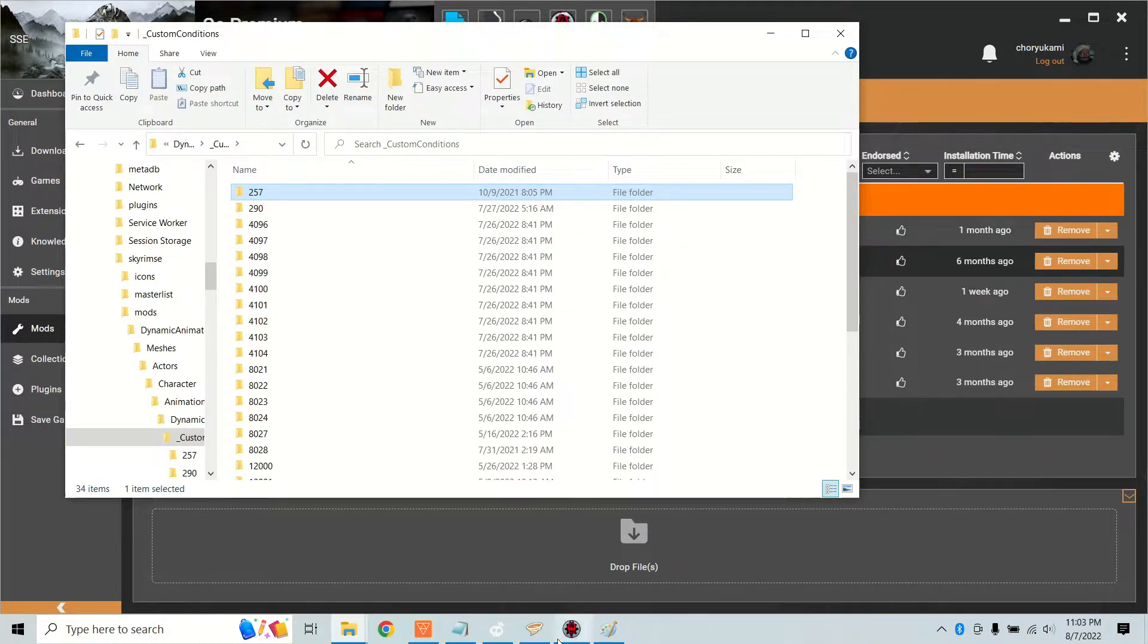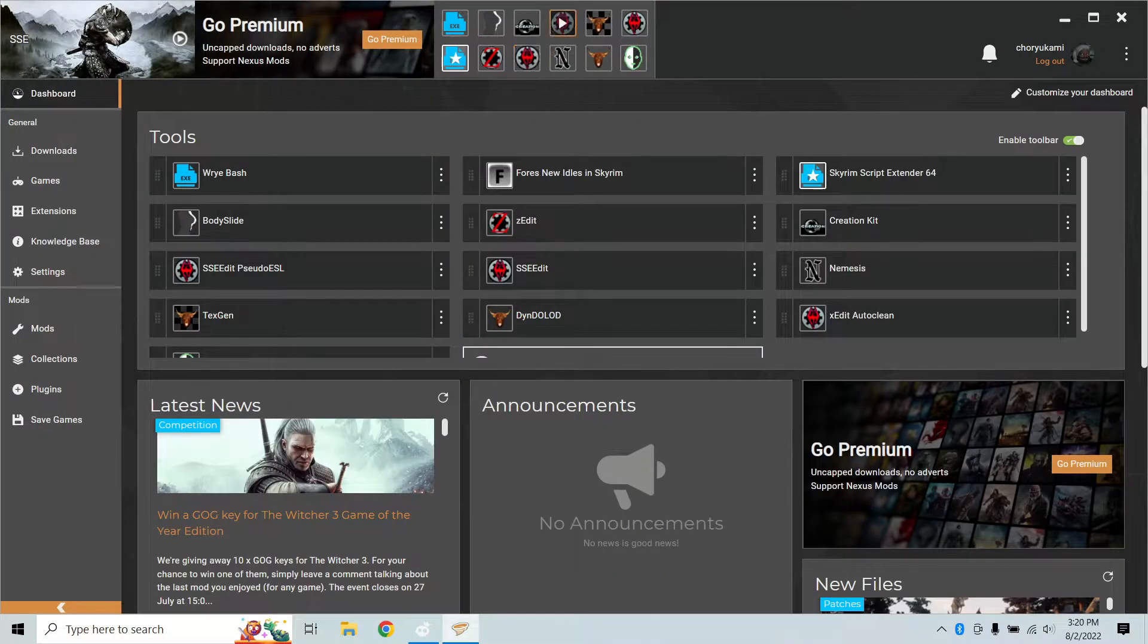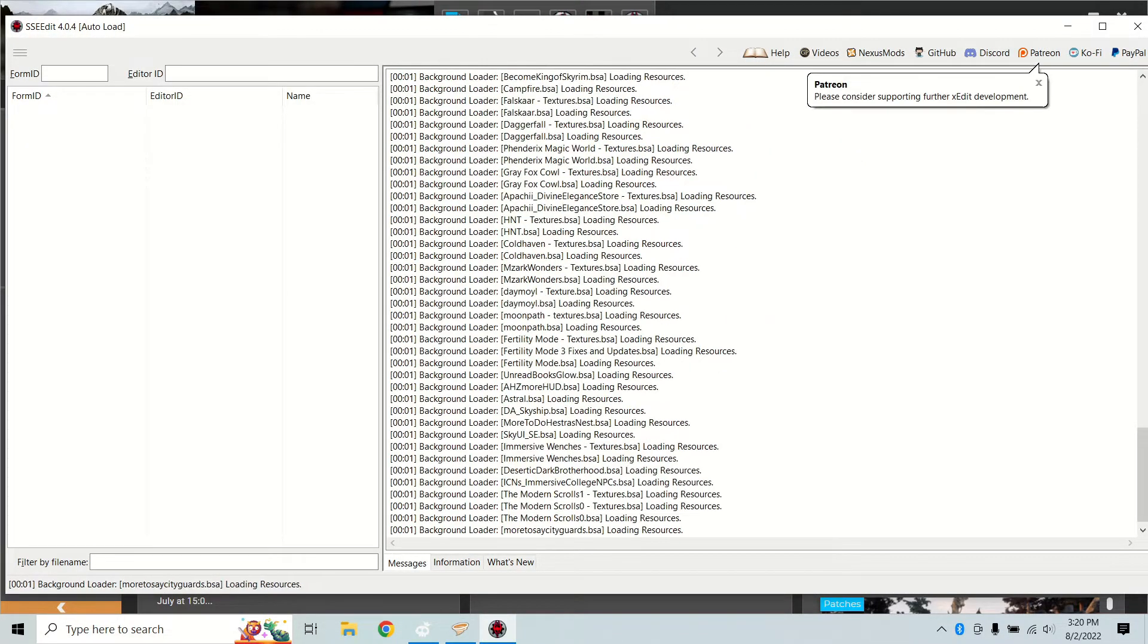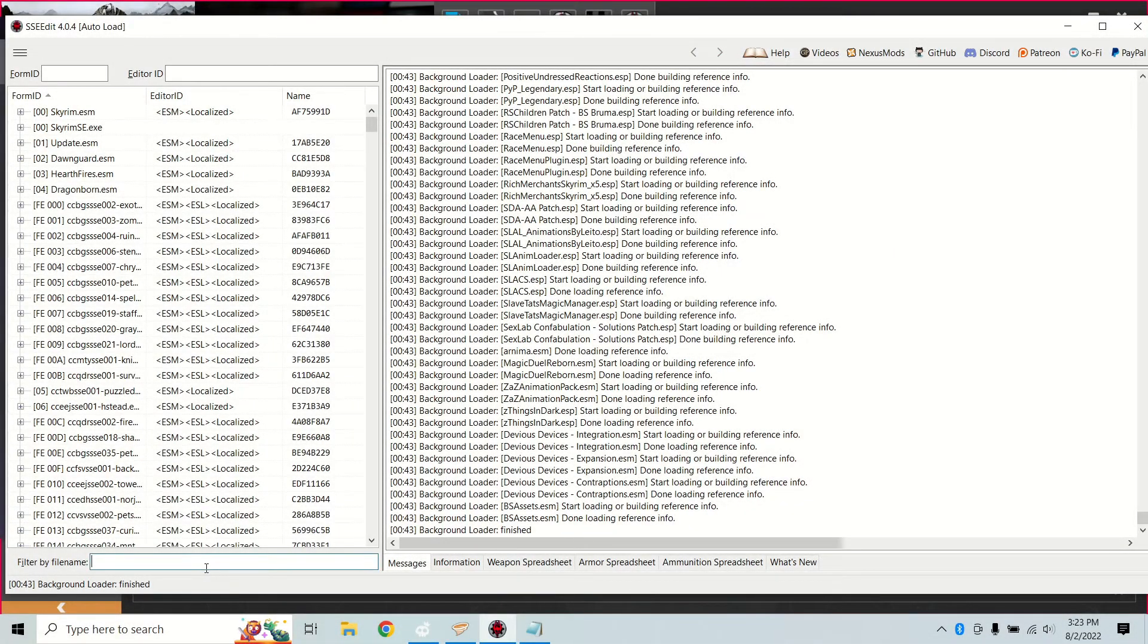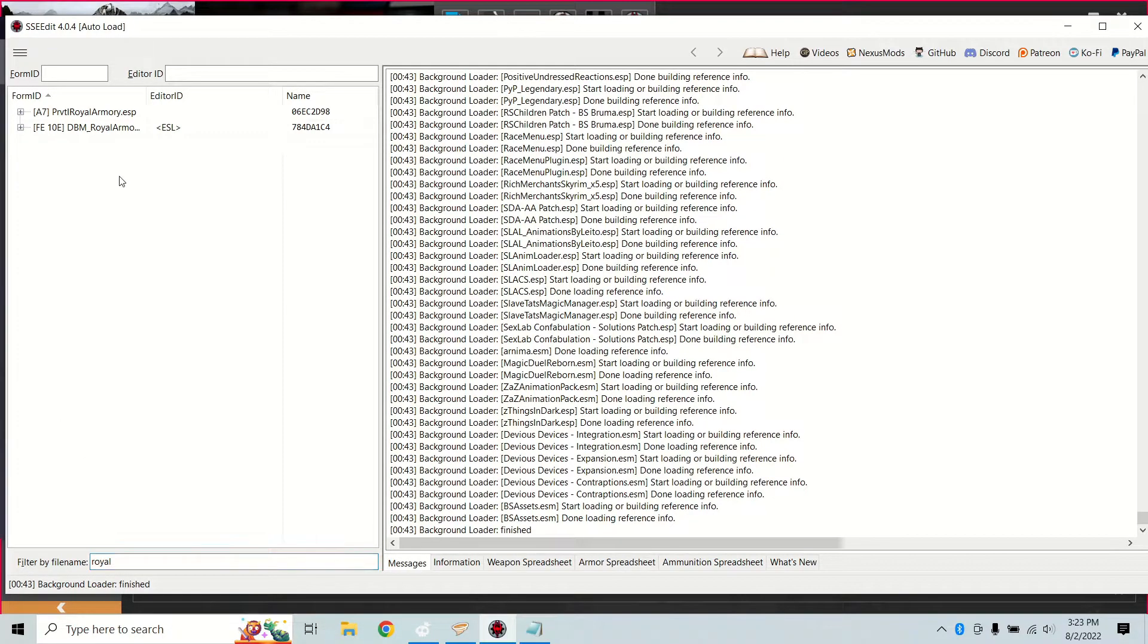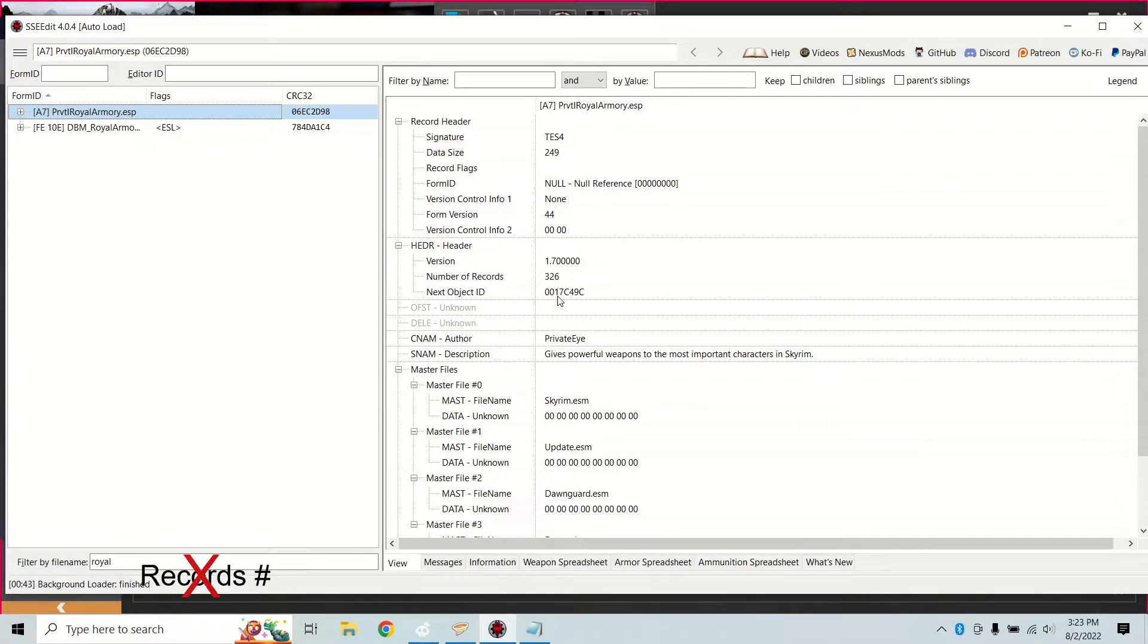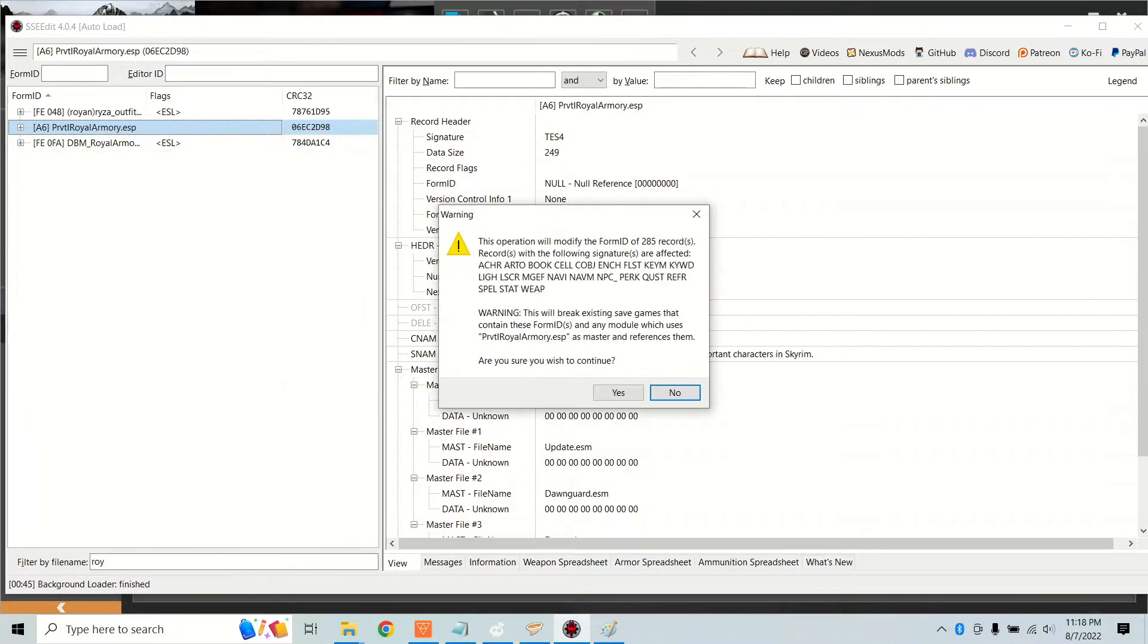And now you're finally ready to open XEdit. Just to be safe, load your entire load order including any patches for the mod. Find your mod and click on it. In the information pane under header you'll see number of records. If this is less than 2048 continue on. Don't worry, XEdit will warn you if you try the next step with too many records.